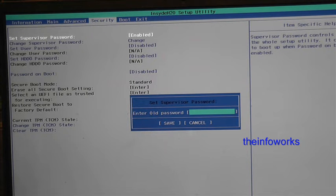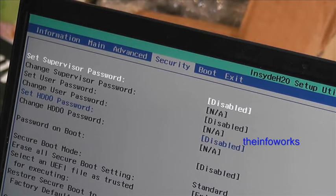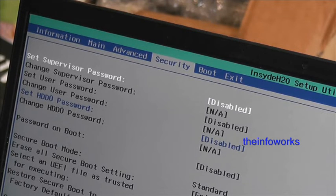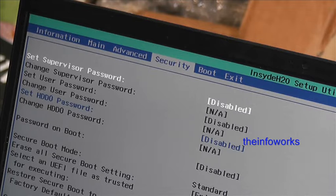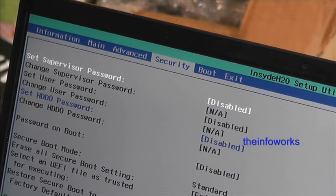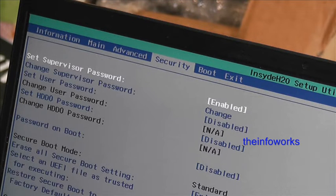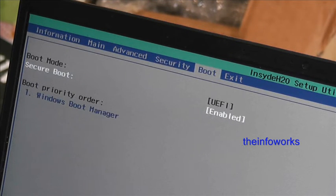So it's now requiring us to save and exit or exit and save rather.